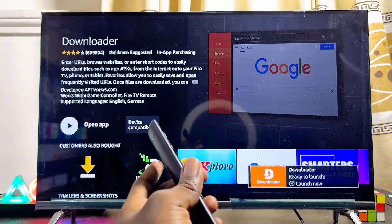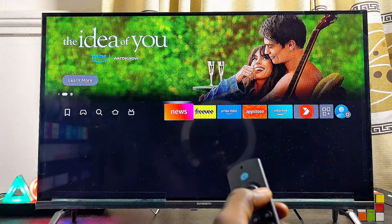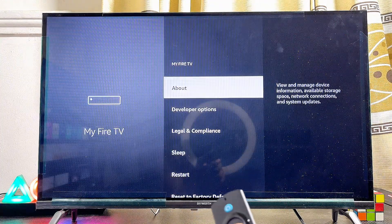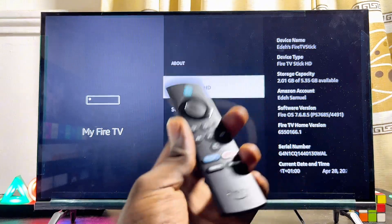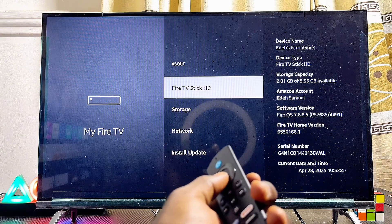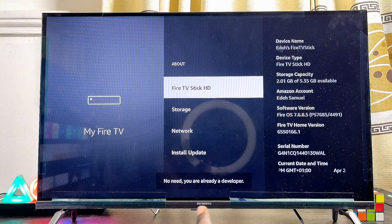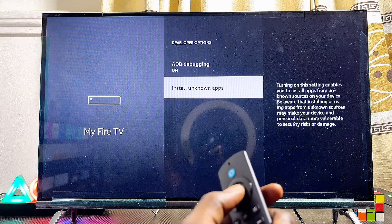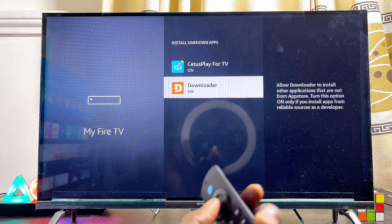Once the download and installation is completed, before opening Downloader, come back to the home screen and head over to the profile icon at the top right corner. Scroll downwards until you get to 'My Fire TV' at the bottom, select that, then click on 'About.' Now continuously tap on the name of your Fire TV device seven times — this will enable Developer Options, allowing us to install third-party apps. Tap the device name: one, two, three, four, five, six, seven. Go back and come over to Developer Options, select it, then navigate to 'Install Unknown Apps.'